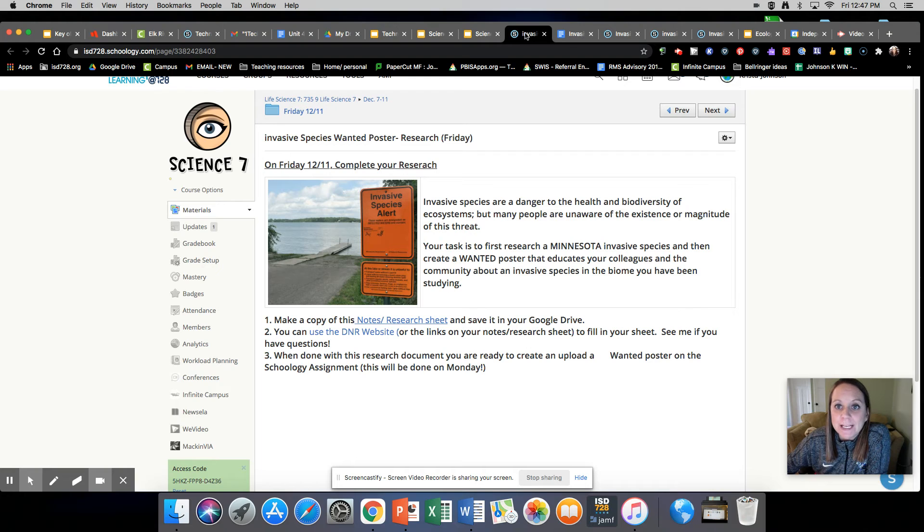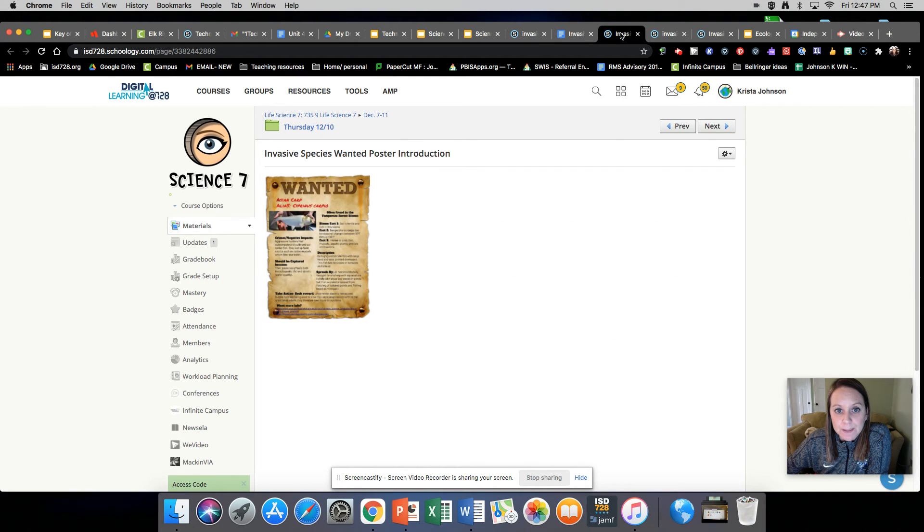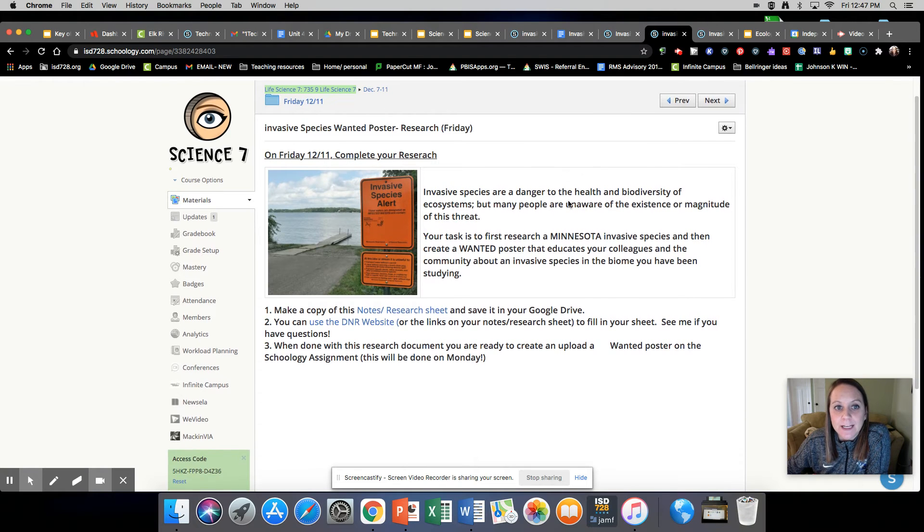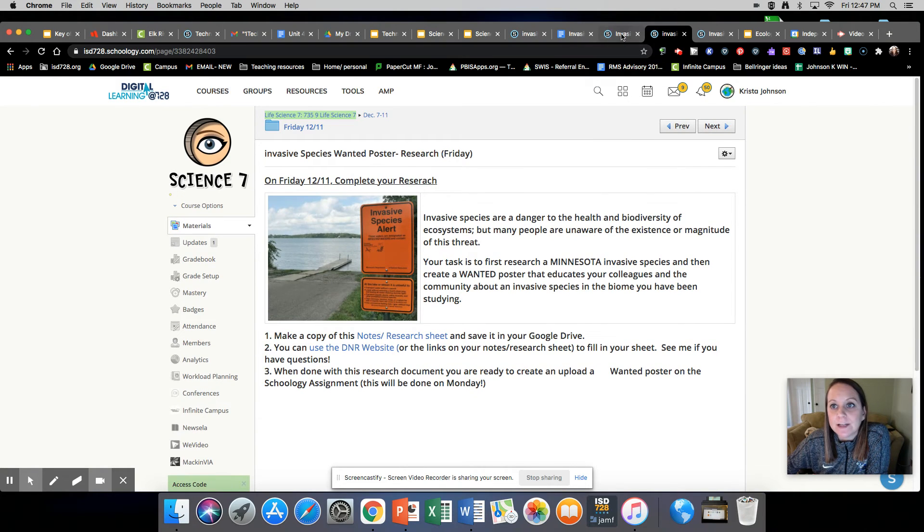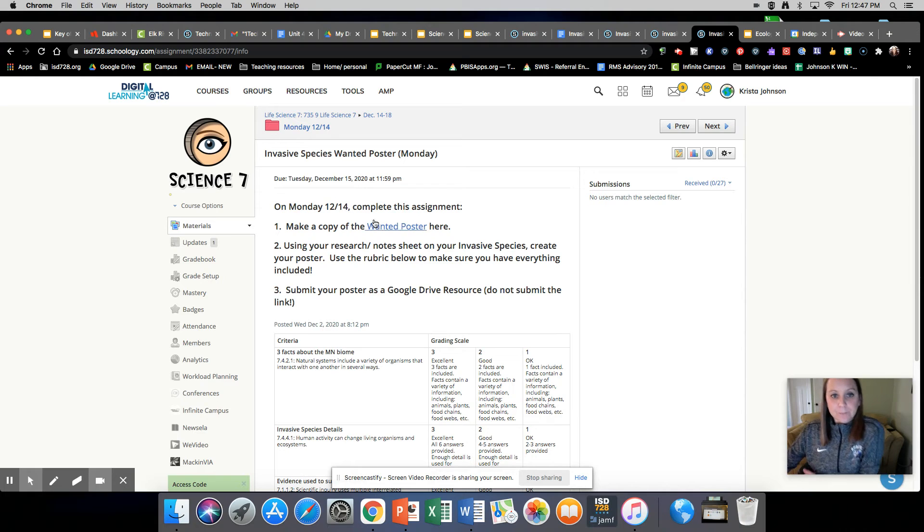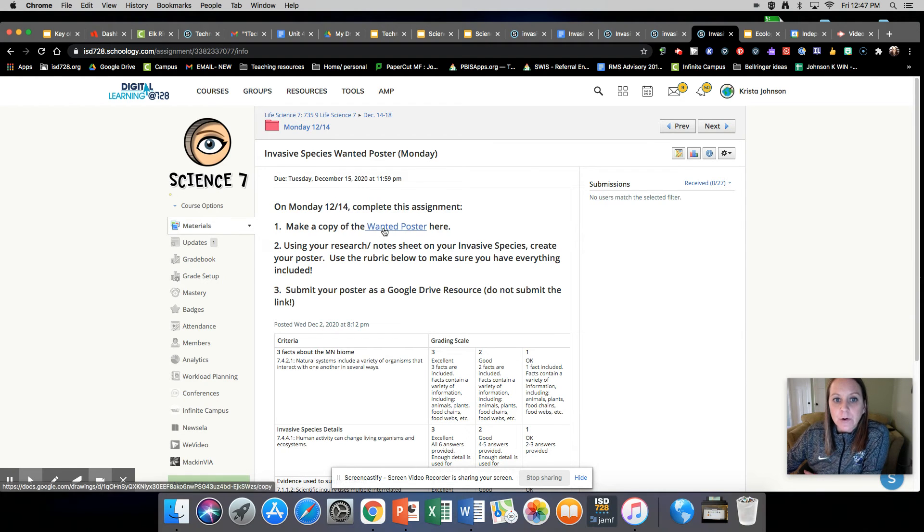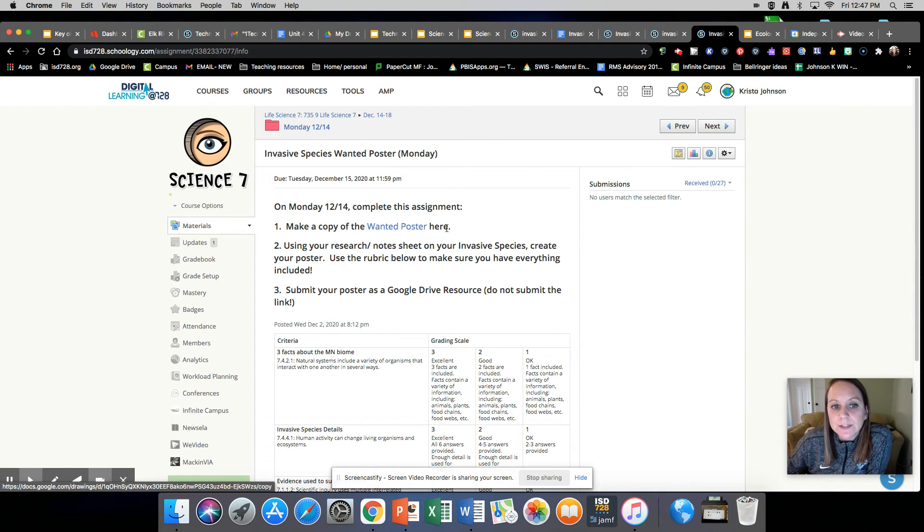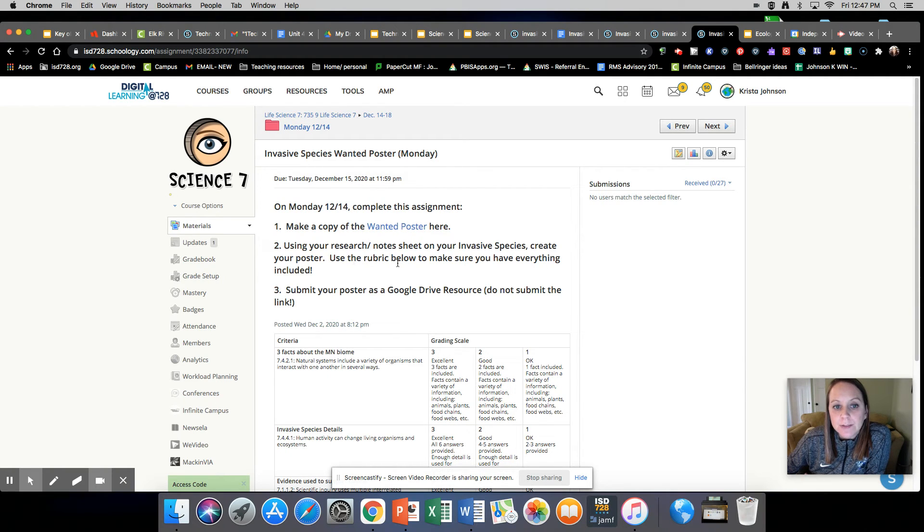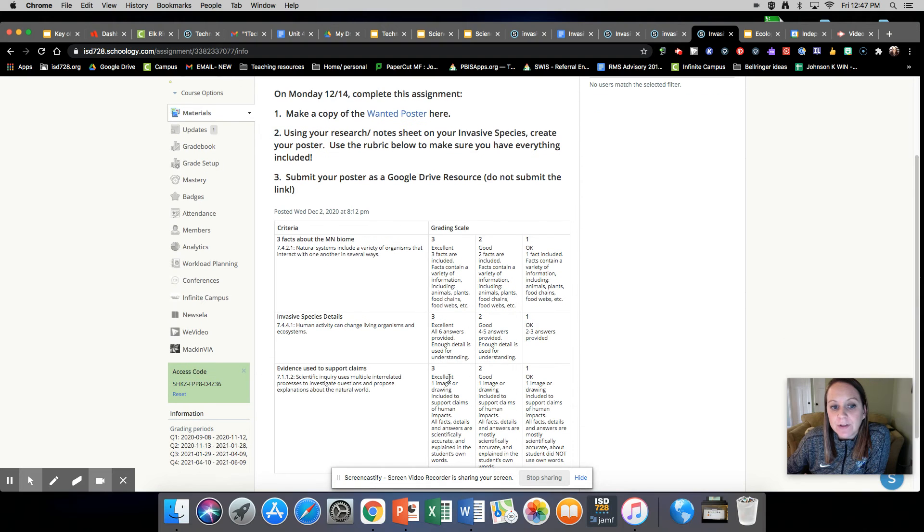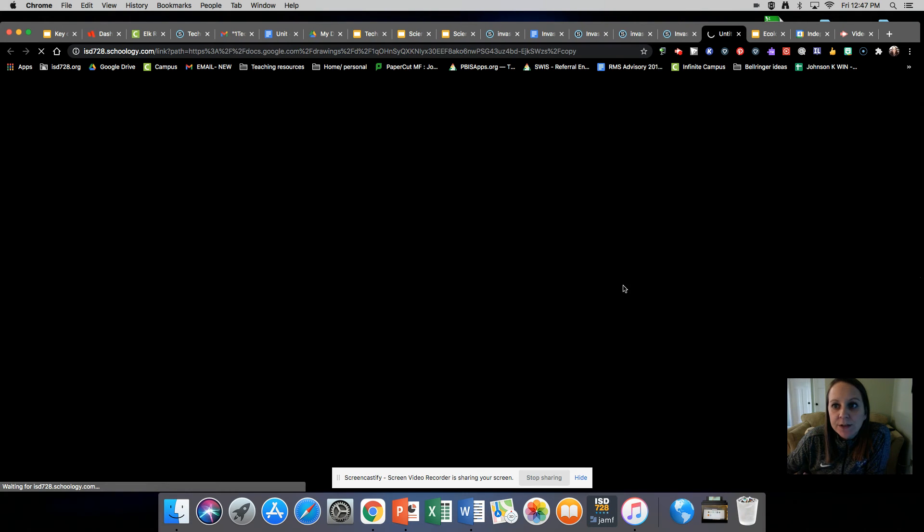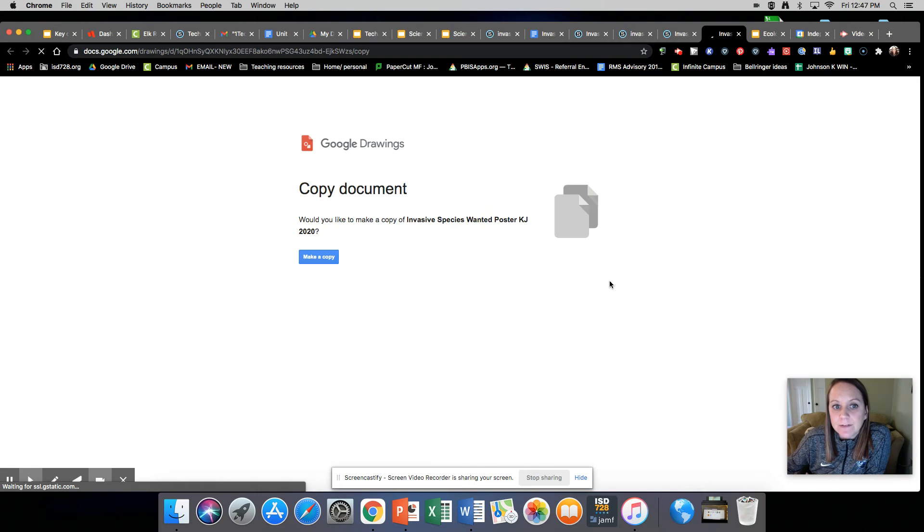Now on Monday, if you're wondering where we're going with this, on Monday you're going to be creating your poster. I cannot find where that is though. Yes, okay. So you're going to make a copy of your wanted poster here and using your research or note sheet on your invasive species, you'll create your poster. Use the rubric below to make sure you have everything and we just went through that rubric.